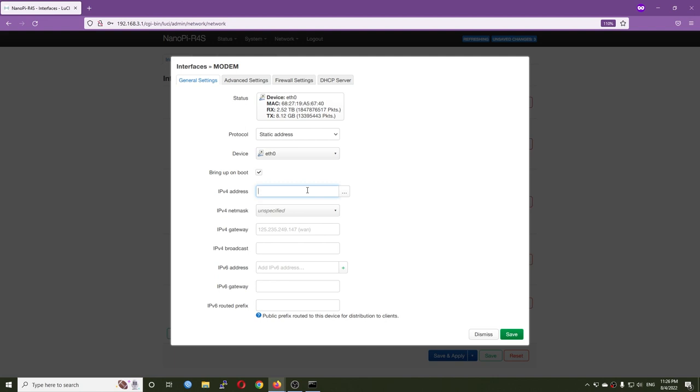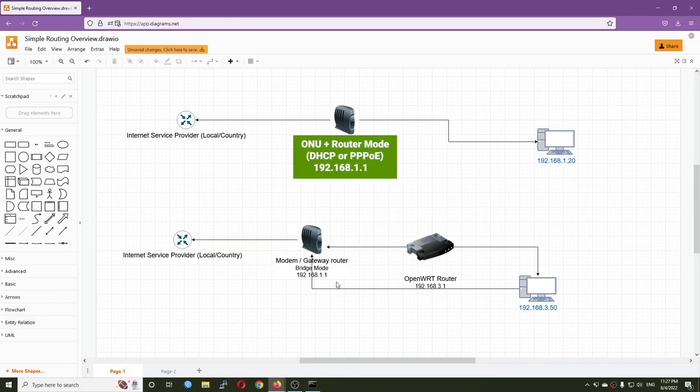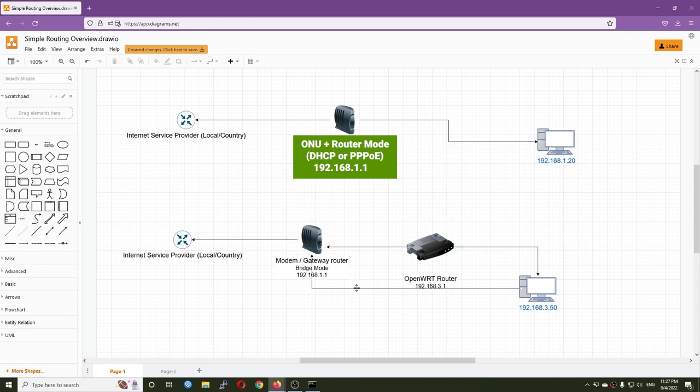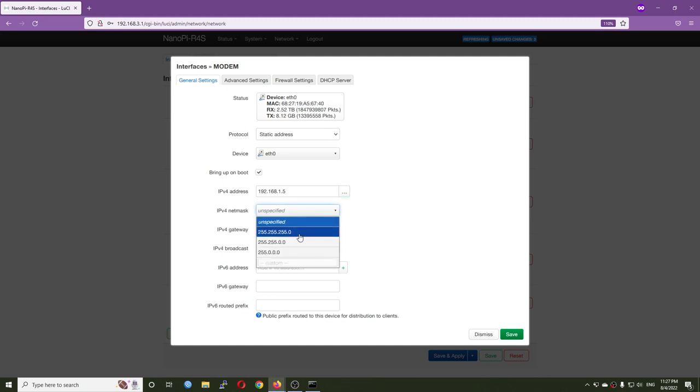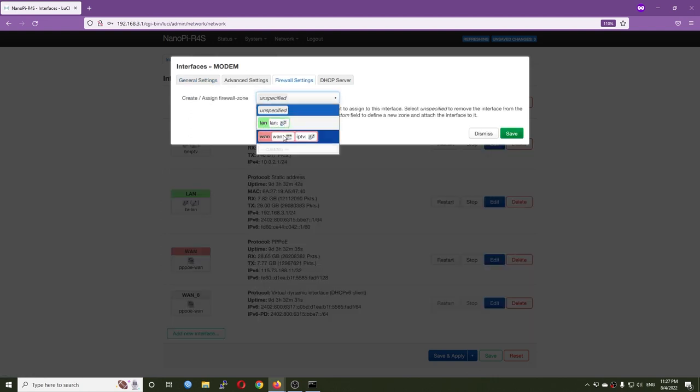For the IPv4 address, I need to specify an address in the same subnet as my modem. The modem has an IPv4 address of 192.168.1.1, so our network interface should be 192.168.1.5. The netmask will be 255.255.255.0. Make sure you select it to the